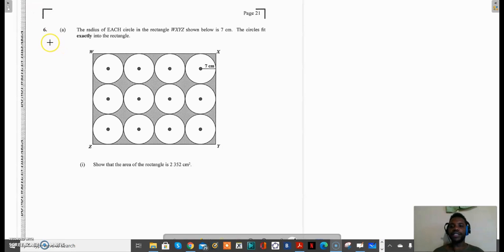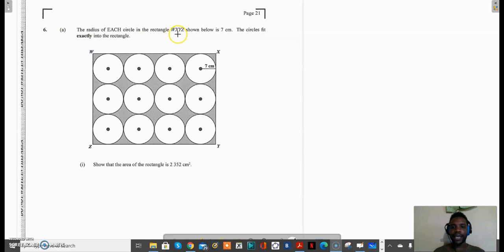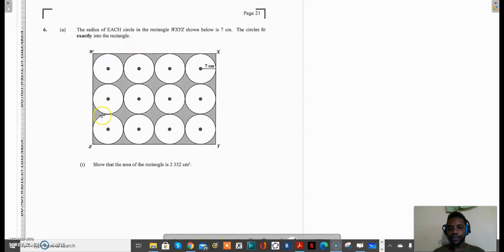We now move on to question 6 on the January 2020 CSEC Math recent paper, and this is 6A. It says the radius of each circle in the rectangle WXYZ shown below is 7cm. The circles fit exactly into the rectangle, and you can see from the diagram that it's an exact fit. Part 1 says show that the area of the rectangle is 2352 square centimeters.